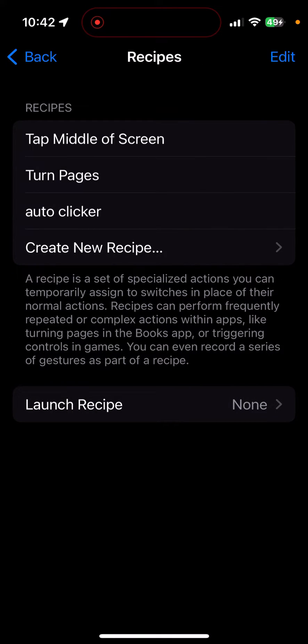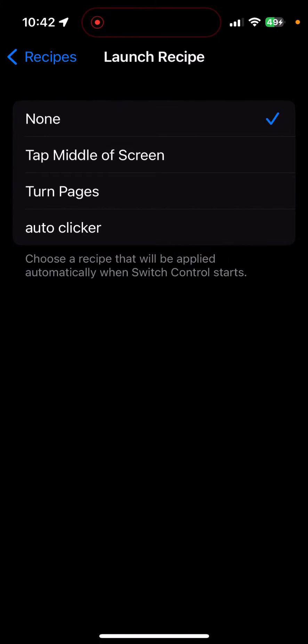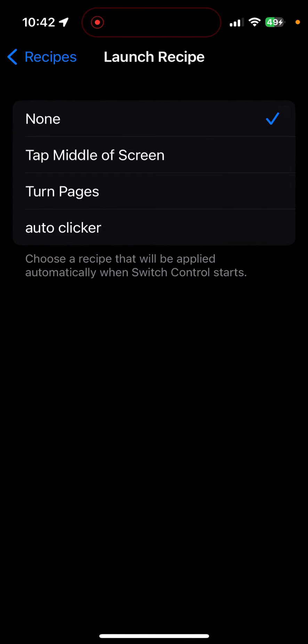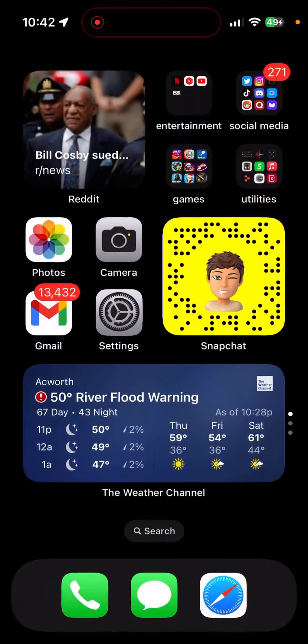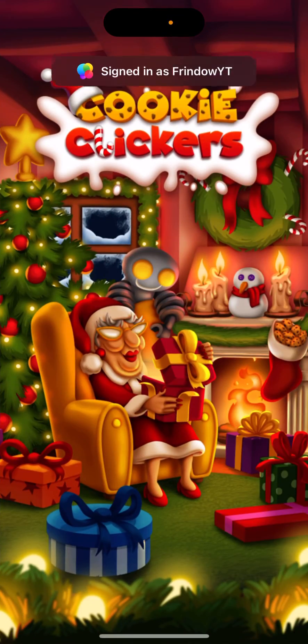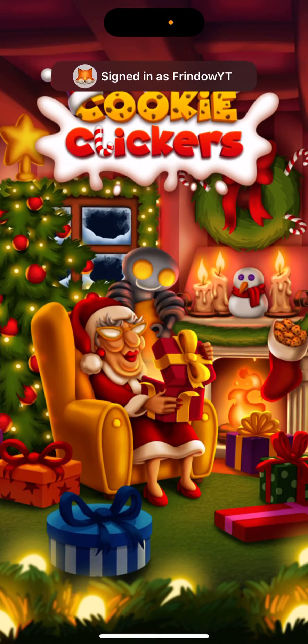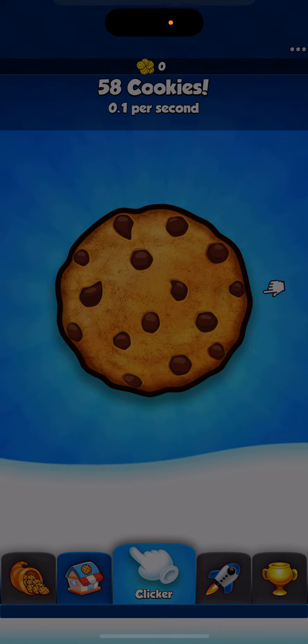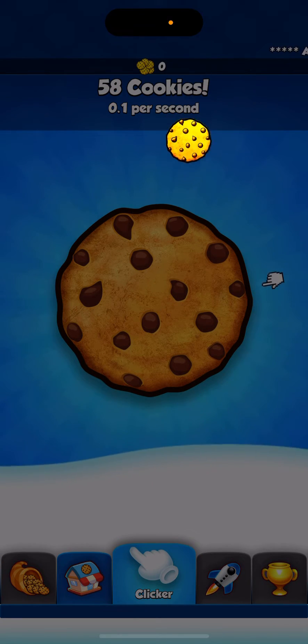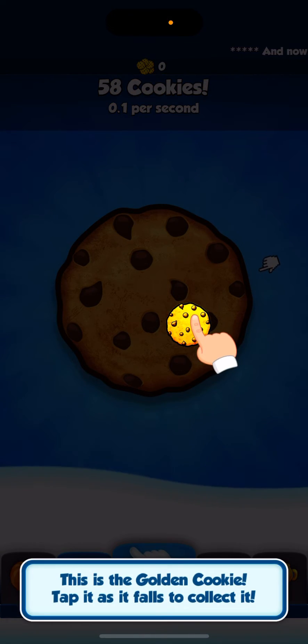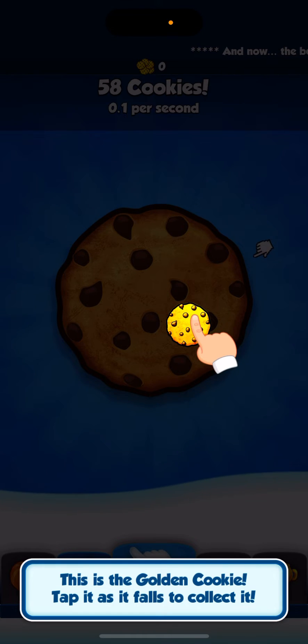Except we have to actually turn it on. So you want to go over to launch recipe, auto clicker, and then I'm going to go over to Cookie Clicker. What you want to do when you get here, it depends on what phone you have. So if you just have a phone that doesn't have a home button, you're going to triple click the power button on the phone.